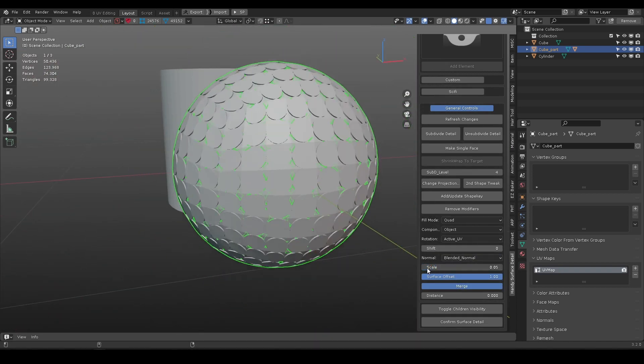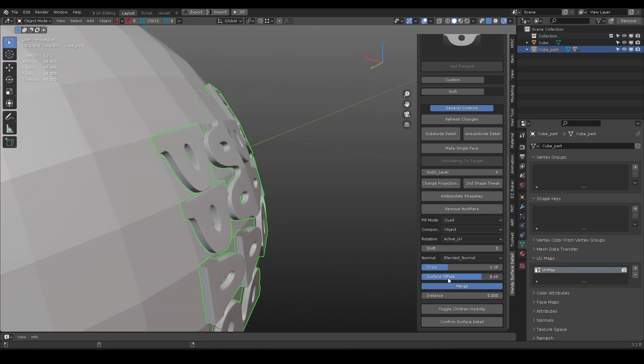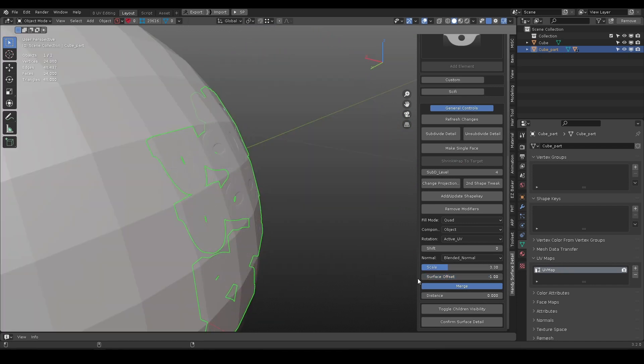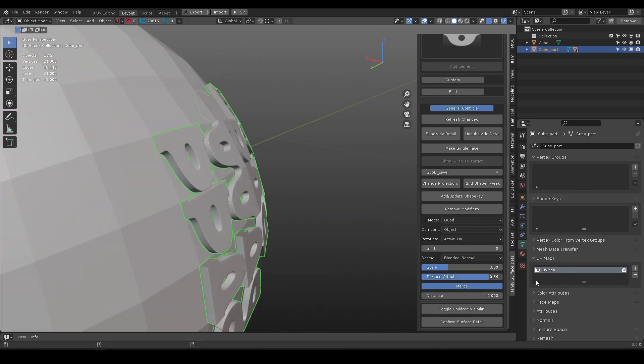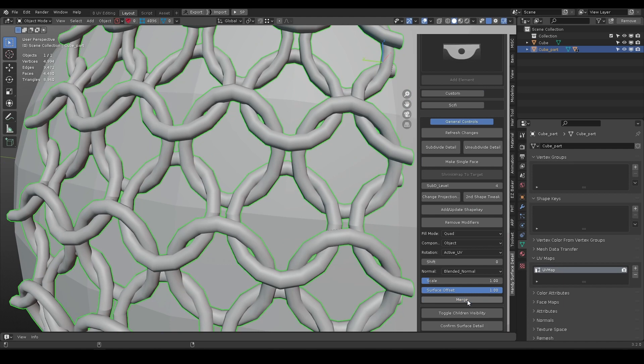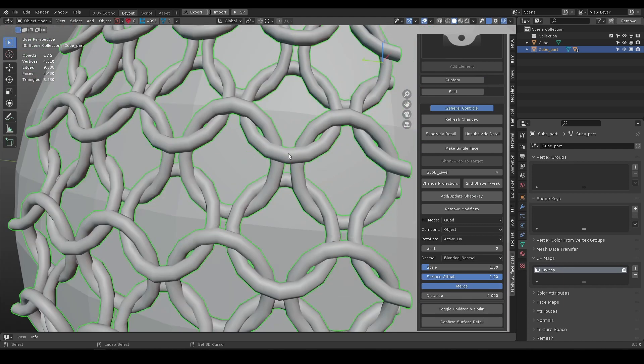Scale controls the extrude value, while surface offset controls how far it goes inside the surface. Merge will make the tileable element merge its borders with a defined threshold.